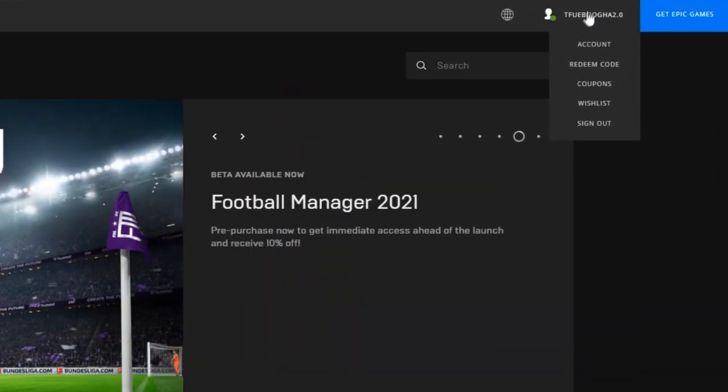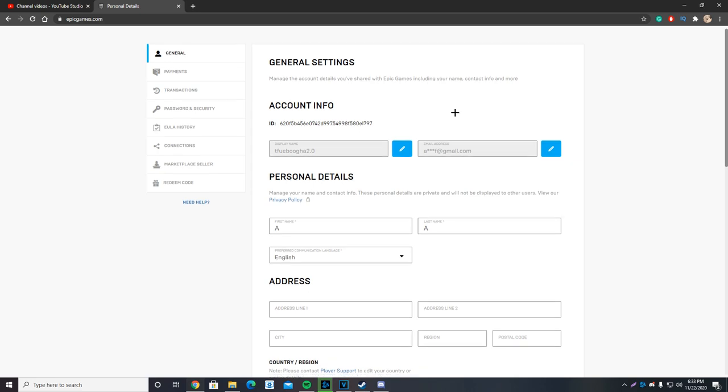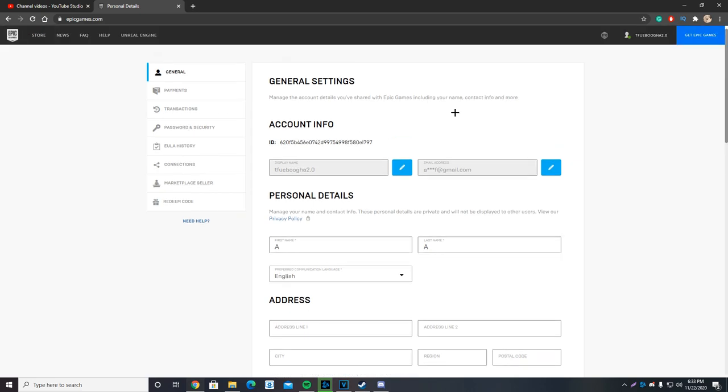You want to hover with your mouse over your name and click on account, and this white page will pop up. Kind of killing my eyes right now, but it's okay. It has all your personal info that you've typed in while you were making an account, your transactions, password and security, payments, whatever.